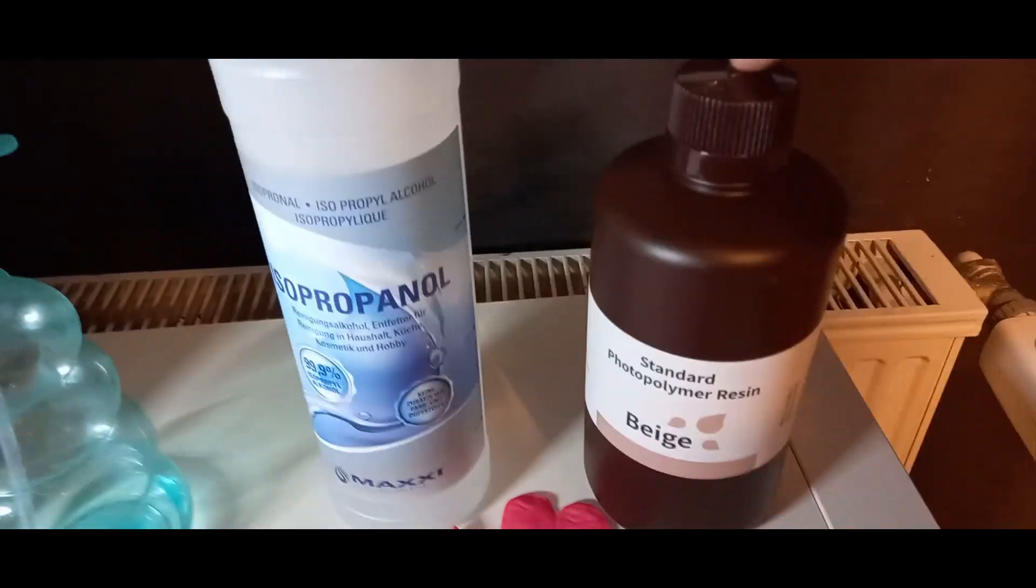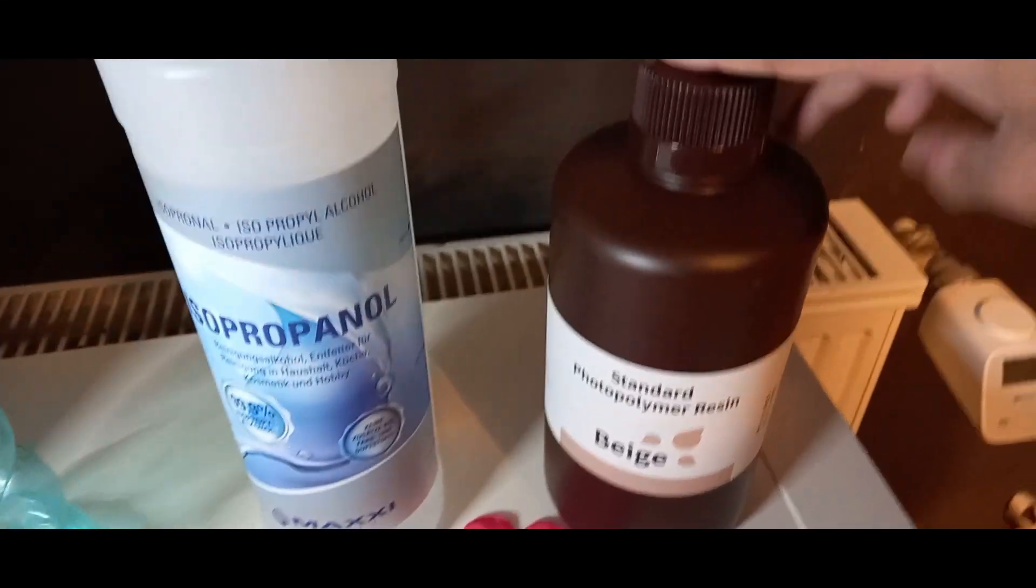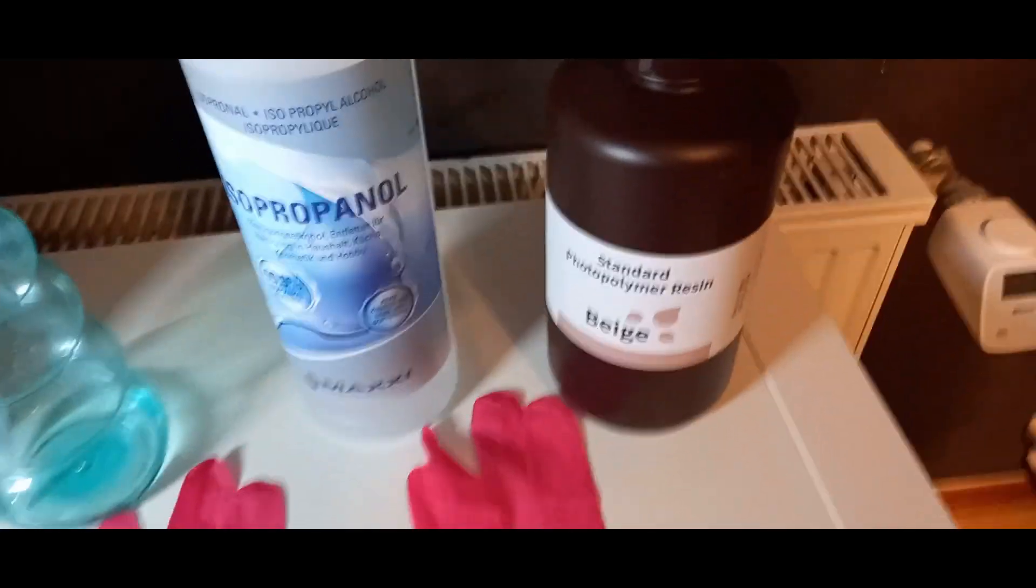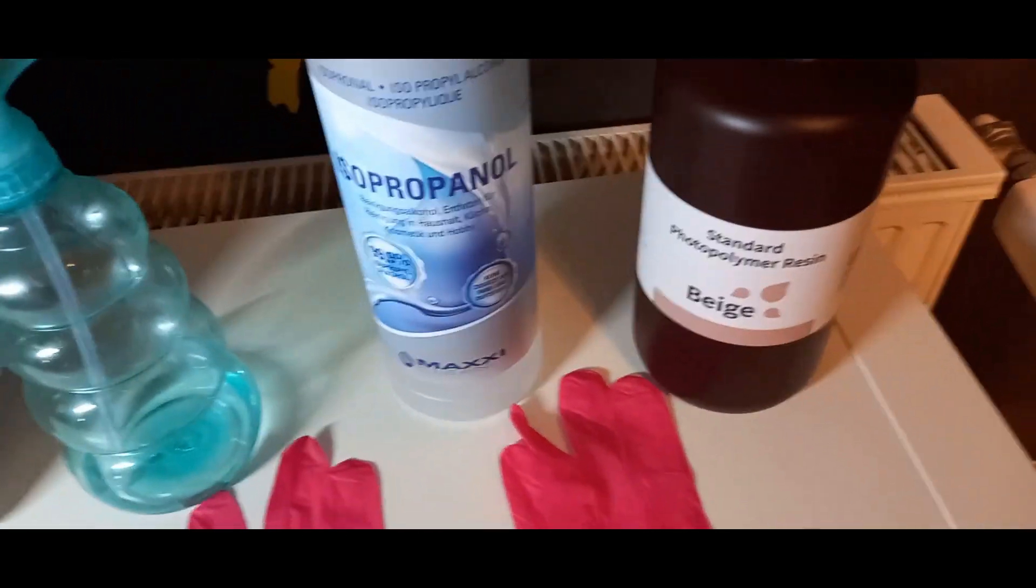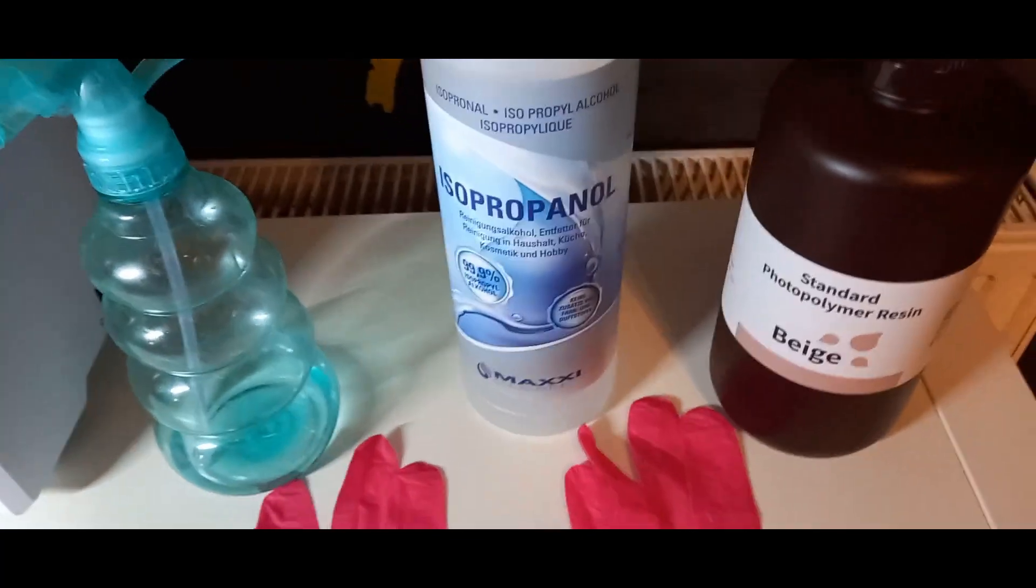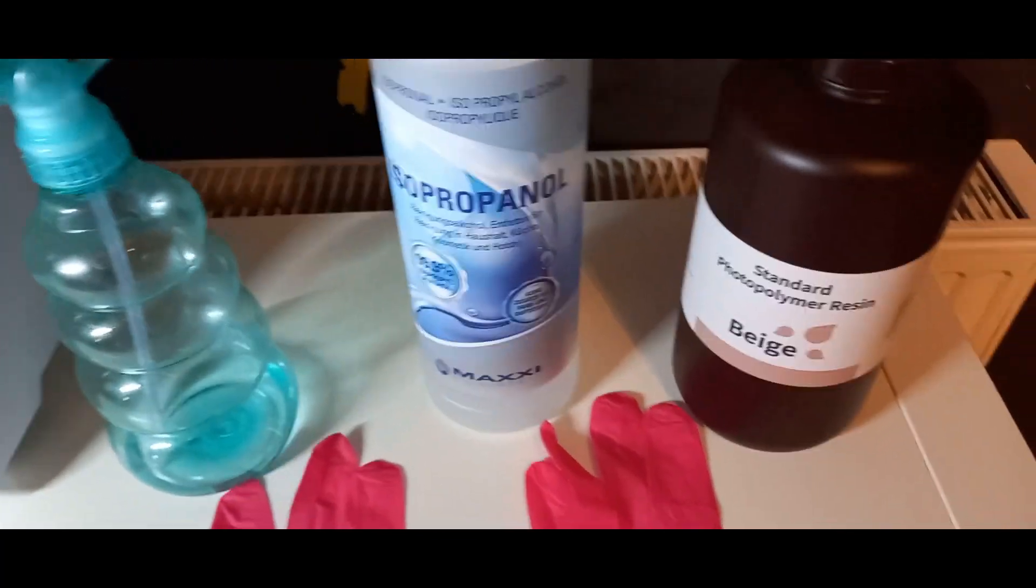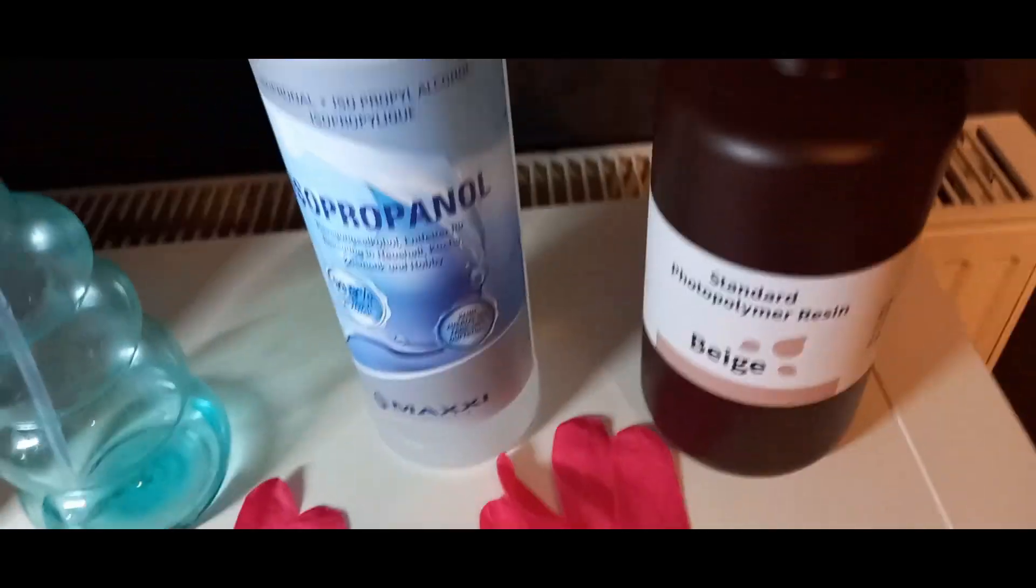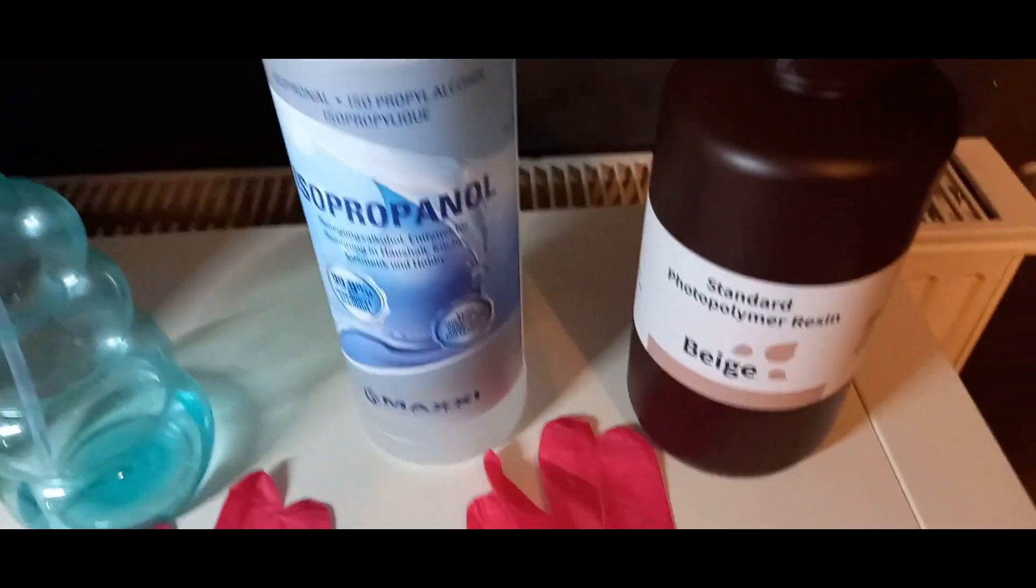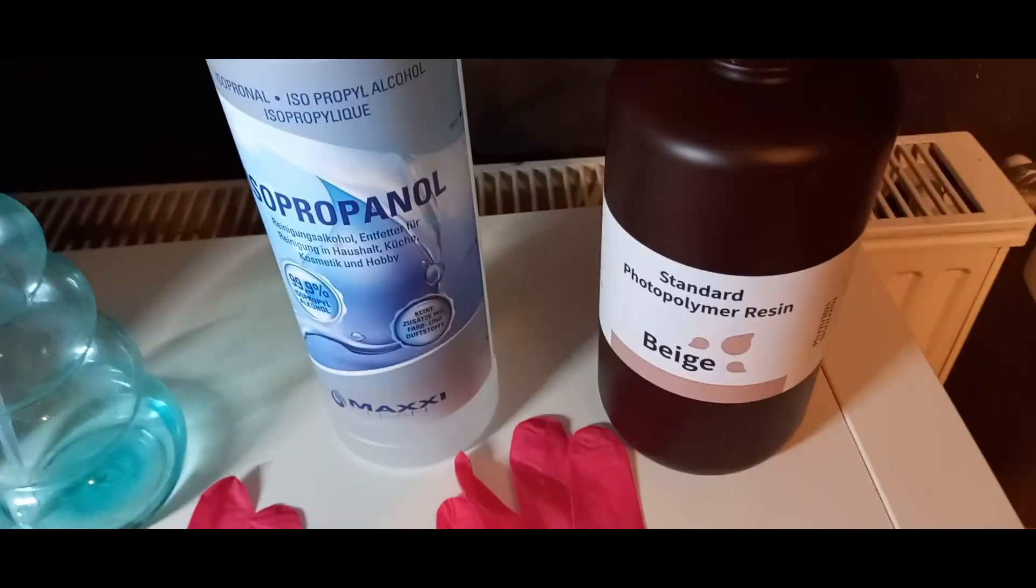Dann würde ich euch noch empfehlen, eine Flasche Resin zu kaufen. Und zwar, weil die 500 ml Flasche, die geht sehr schnell leer nach dem 6. oder 7. Druck, ist die Flasche dann auch leer. Es kommt natürlich darauf an, was ihr druckt und wie groß das ist. Aber die Flasche ist schon sehr schnell leer. Das müsst ihr natürlich nicht unbedingt kaufen, aber ich würde es euch empfehlen, damit ihr nicht im 7. oder 8. Druck schon wieder keinen Resin habt.